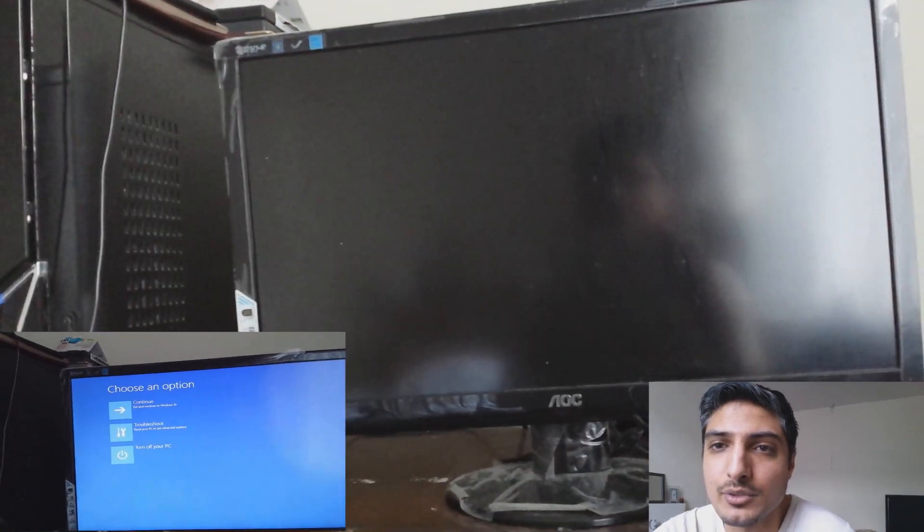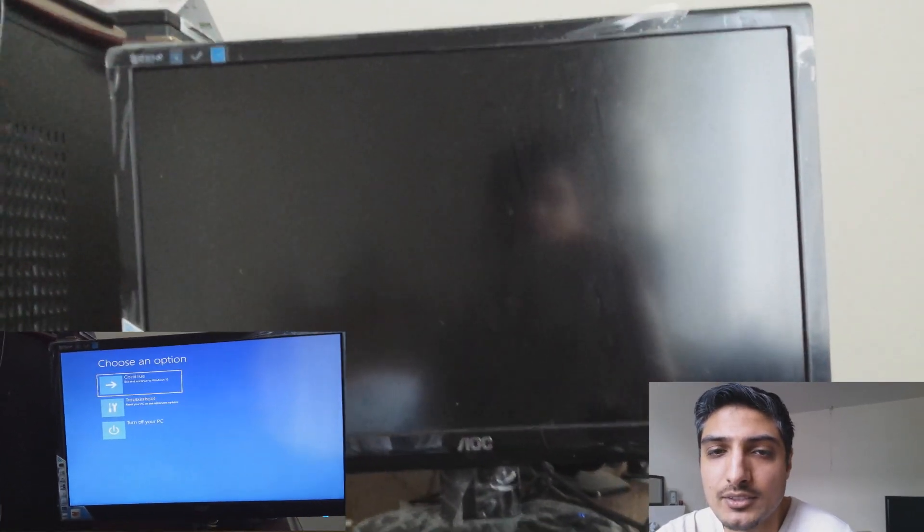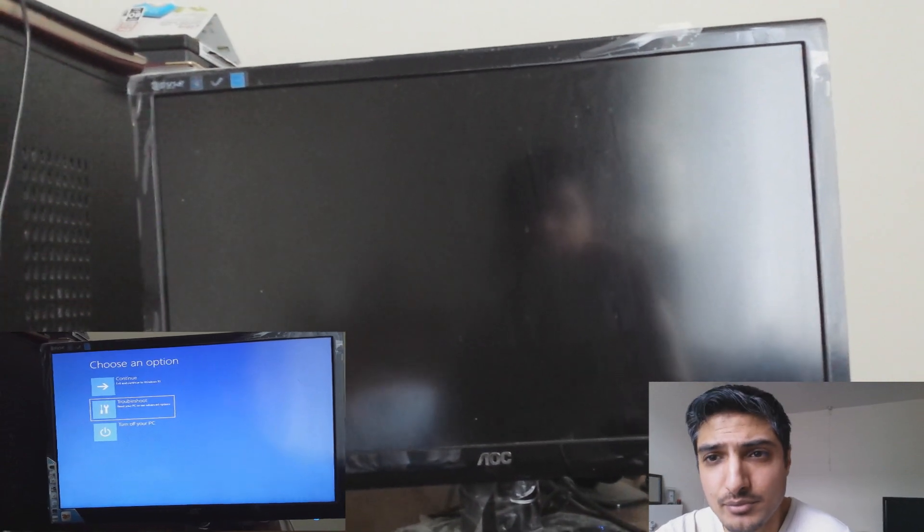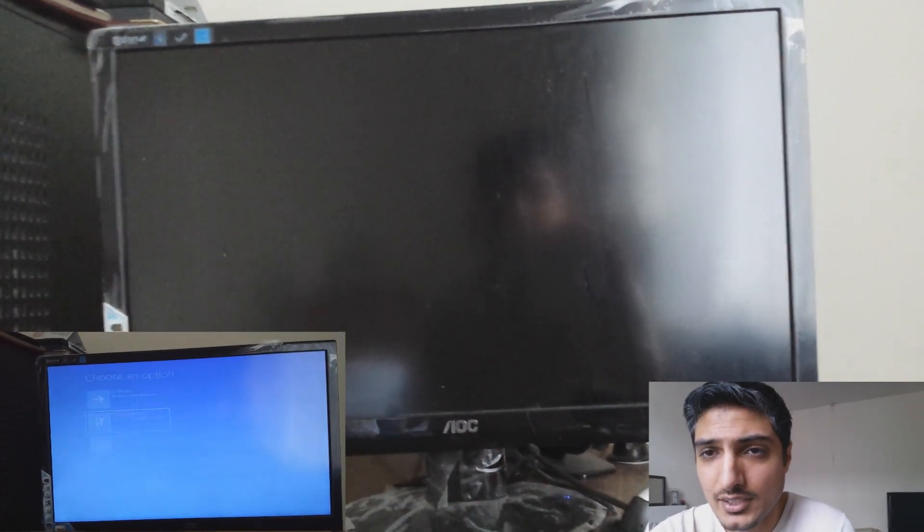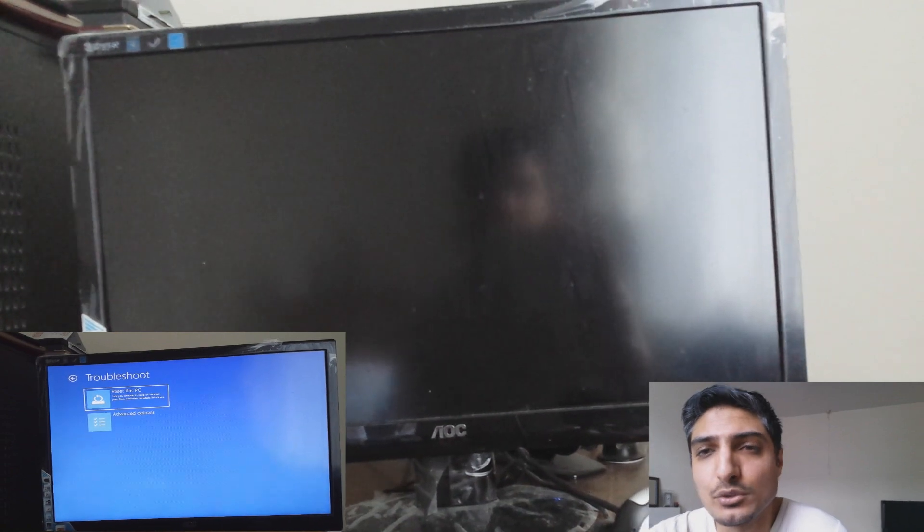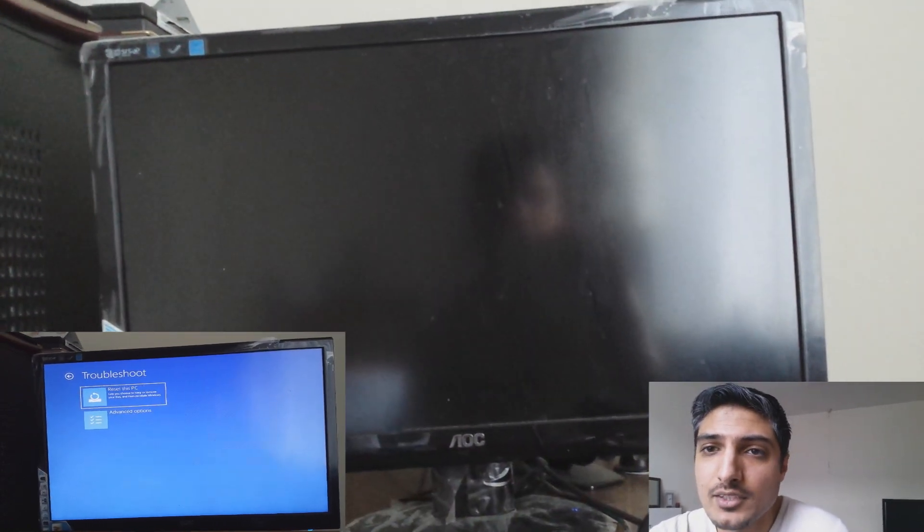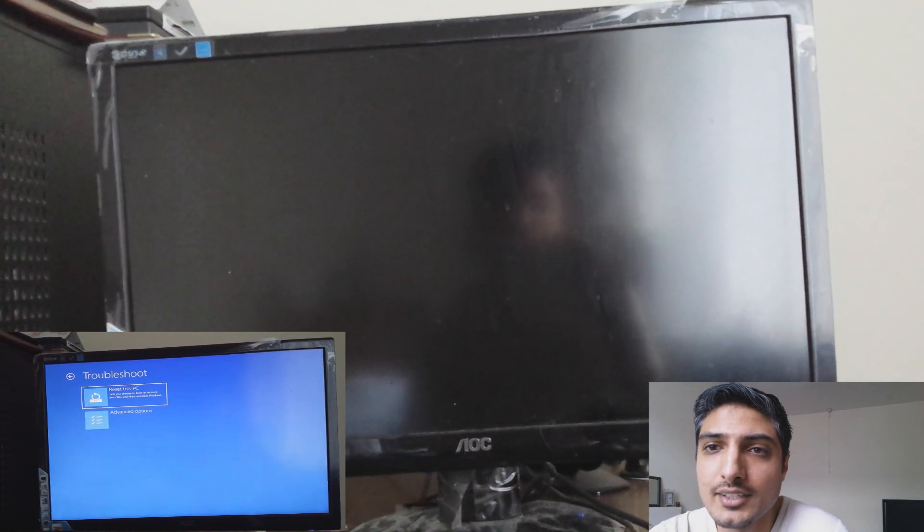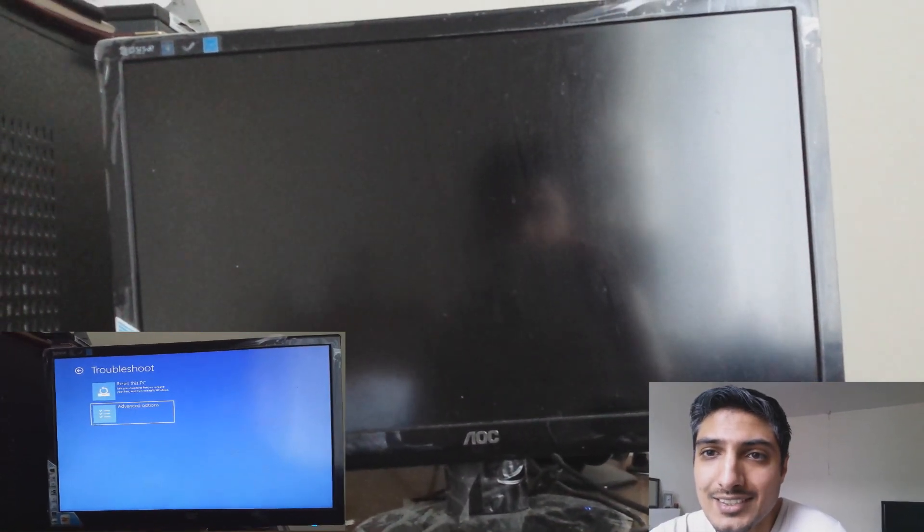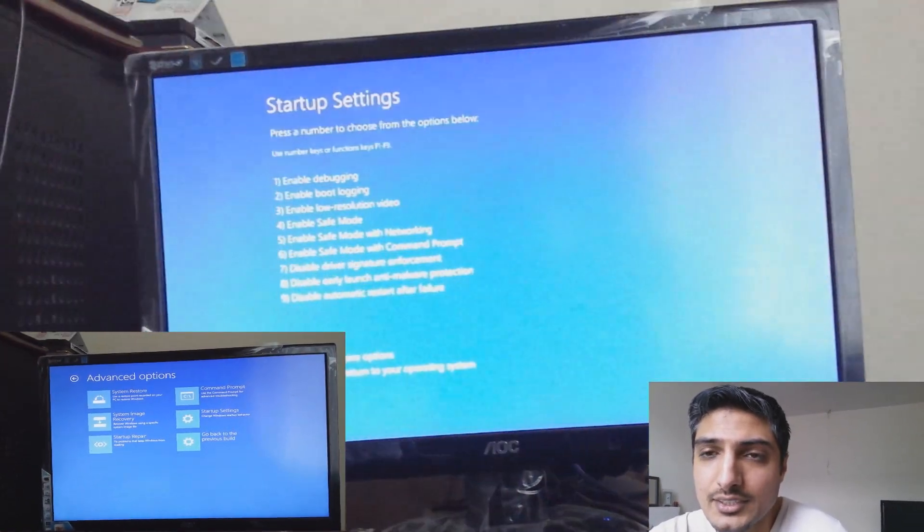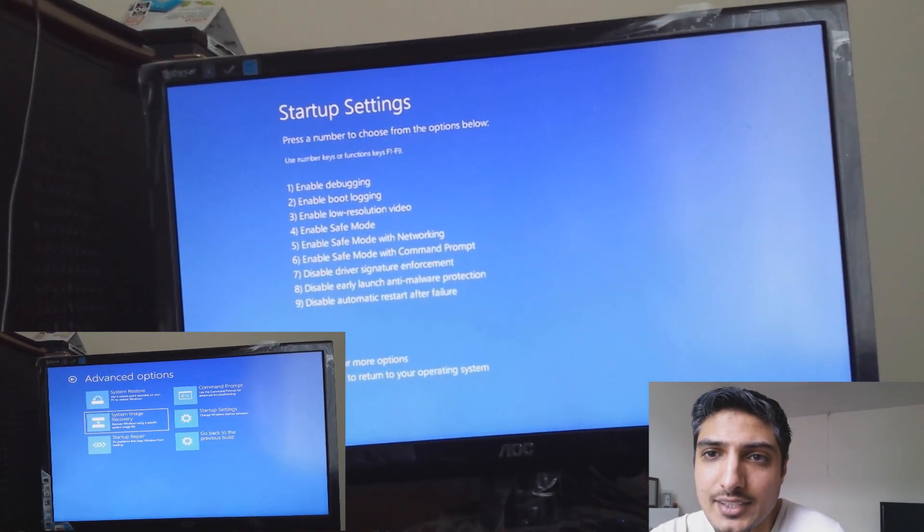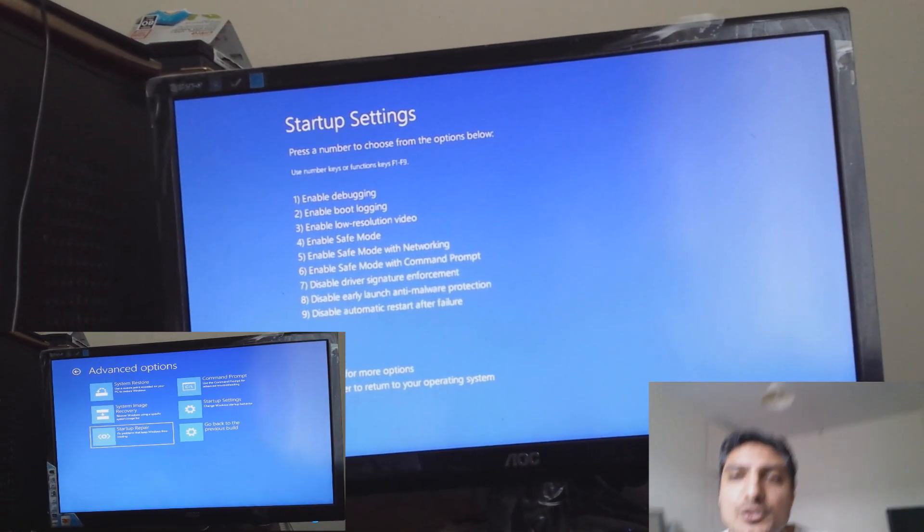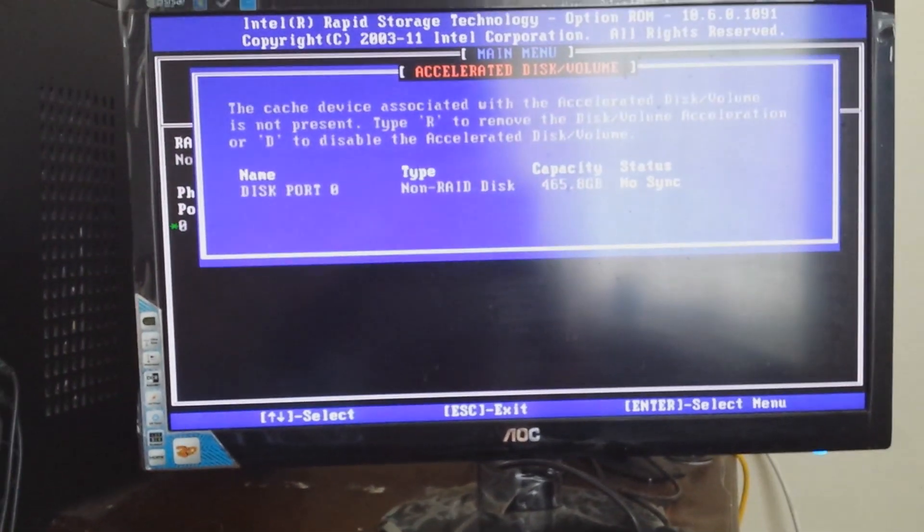If you go into RAID, at the beginning you start your computer, you press Ctrl+I and keep pressing that. You go into the RAID system and you can completely clear or delete the RAID and basically clear the cache, remove the cache. You can do that.